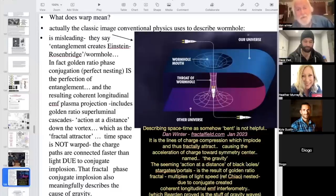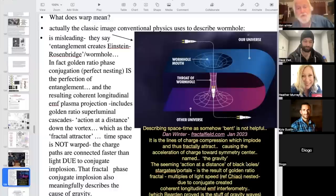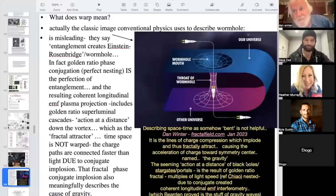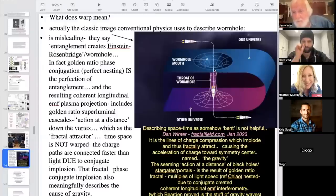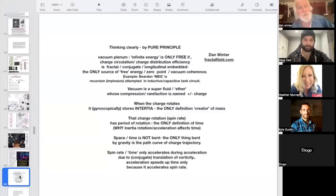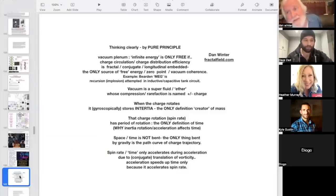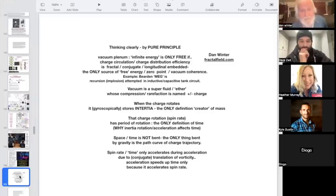Spacetime is not warped — the charge paths are connected faster than light. Professor Raymond Chow's measurement of phase velocities faster than light was golden ratio times c, between 1.5 and 1.7 times c — a smoking gun. The fractal phase conjugate implosion describes the cause of gravity: the lines of charge compression implode and fractally attract, causing acceleration of charge towards symmetry center — named gravity. The seeming action at a distance of black holes and stargate portals is a result of golden ratio fractal multiples of the speed of light, creating coherent longitudinal EMF interferometry — that's the stuff of gravity waves.